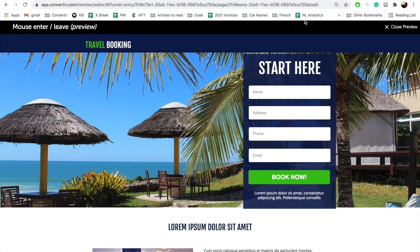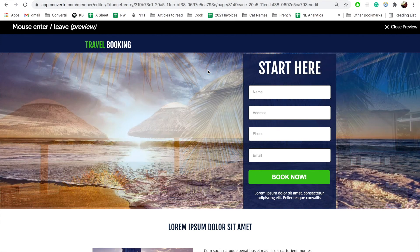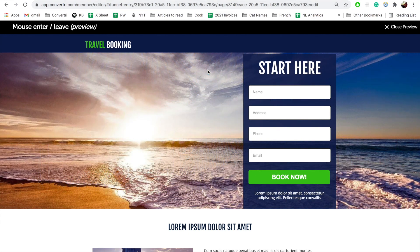You can view a completed example of this section using the share code in the walkthrough. Congratulations — you've completed Module 5. You should now have a good understanding of how the Actions and Events system works and be able to set up a range of different events.